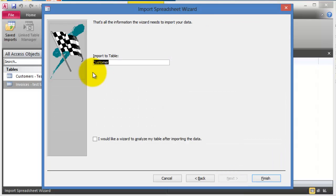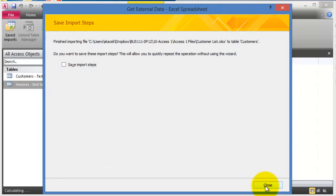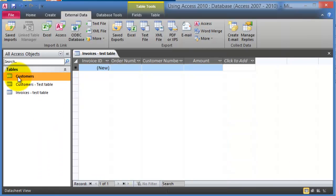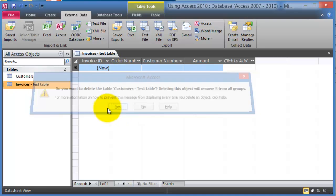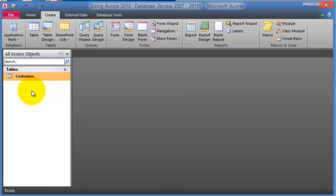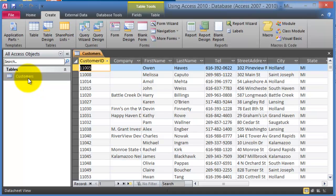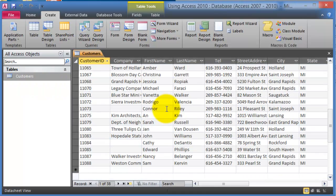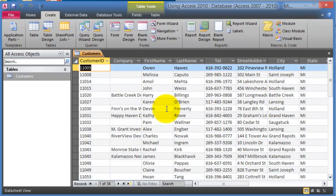We click Next, name the table Customers, and then click Finish and Close. Notice we now have a new table called Customers. We can delete the older tables to clear up confusion. Opening the Customers table, notice it has all the customers we had from Microsoft Excel. That's one way to bring data from another system into Microsoft Access.